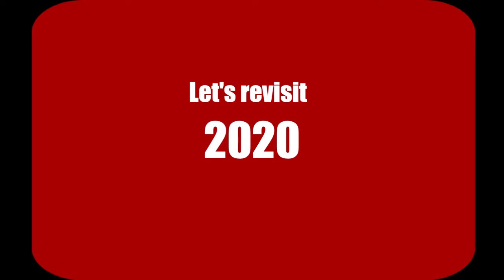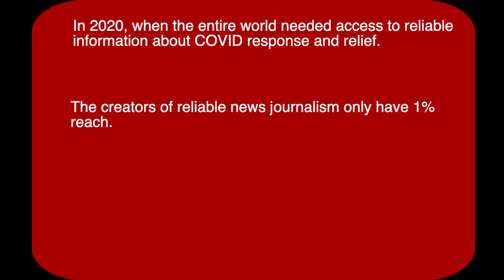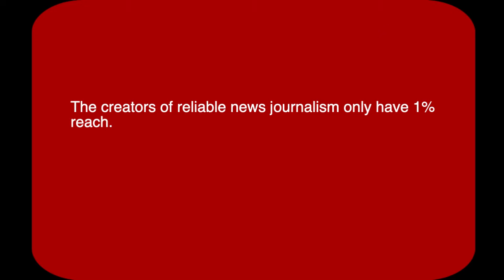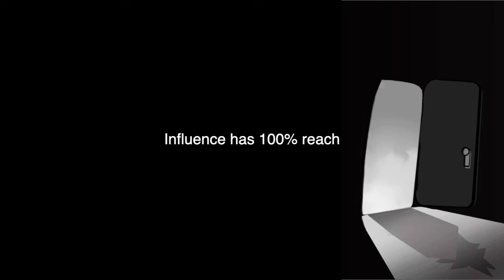Let's revisit 2020. Let's revisit COVID relief. The entire world needed access to reliable information about COVID. All the reliable news publishers in the world create articles with reliable information about COVID, yet those articles only have 1% audience reach. And I have 100% audience reach. And anyone who wants to inform, influence, misalign, misinform, deceive, deflect, or spin any information about COVID has 100% audience reach through my networks.